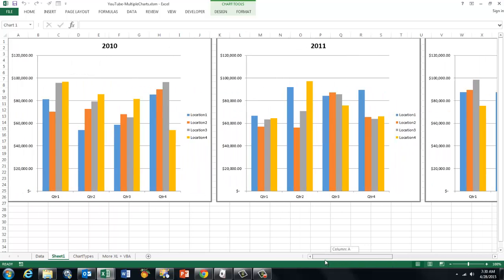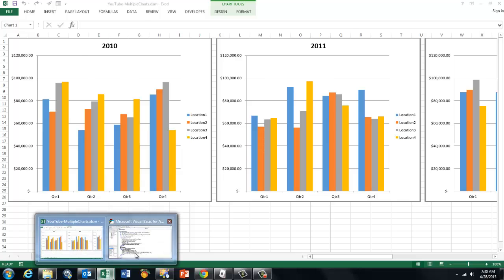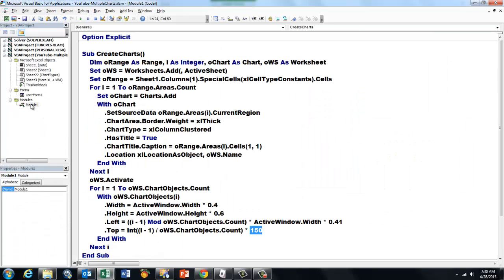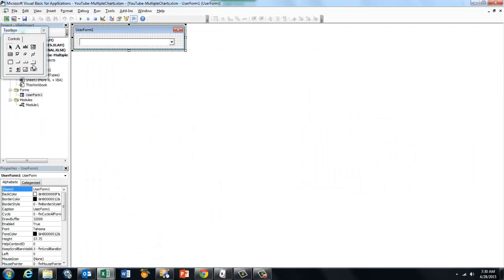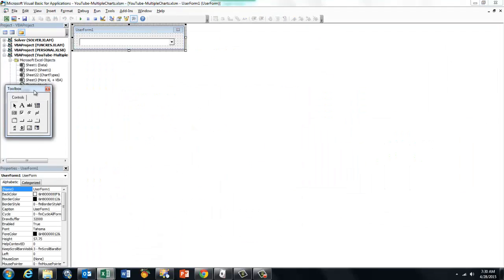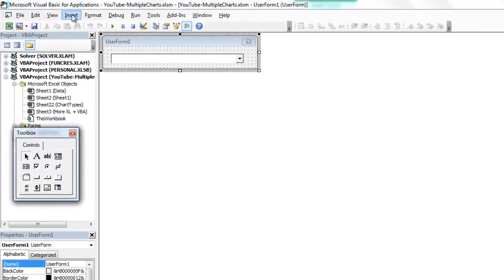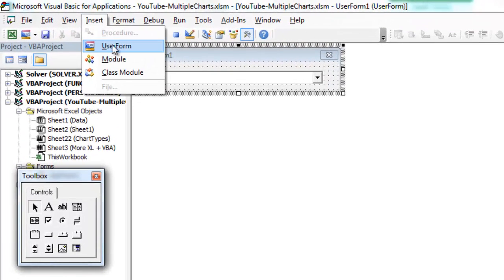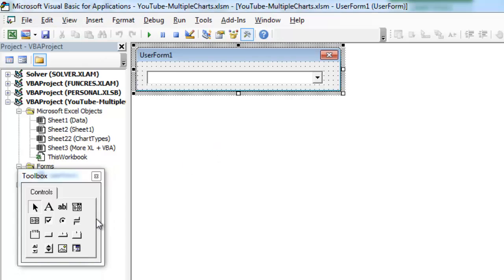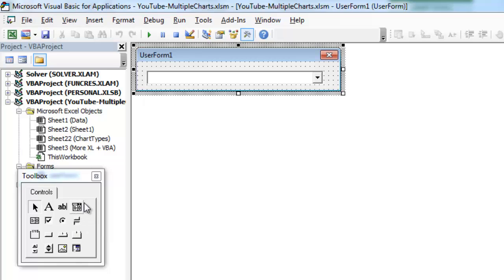Now we have to make that drop down box. So we go back to Visual Basic. We create a user form, Insert, user form. I did that already. All that the user form has on it is this combo box. So this is the combo box and you draw it on the user form. And then we are going to put some VBA code in it, behind it.